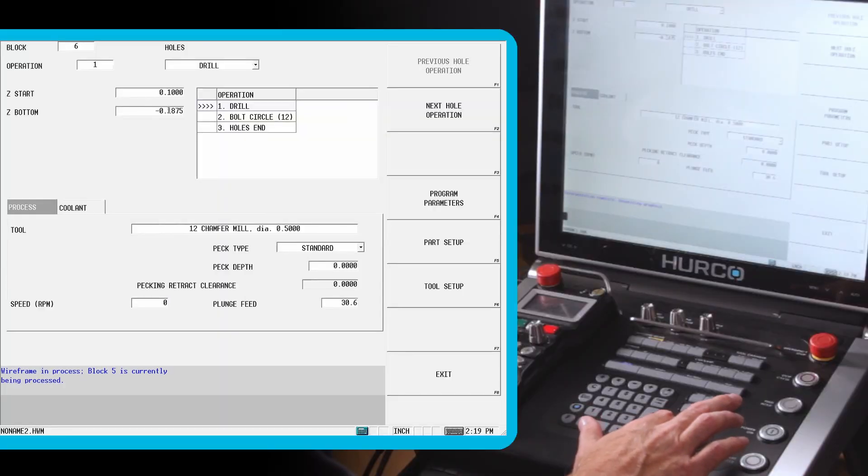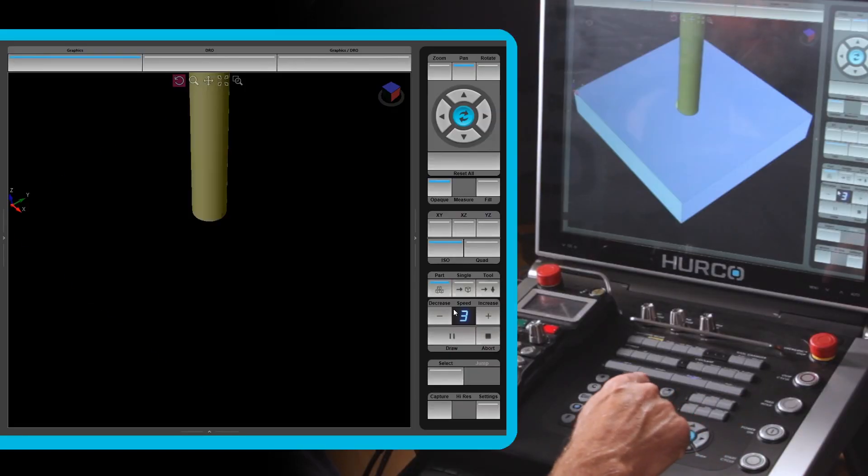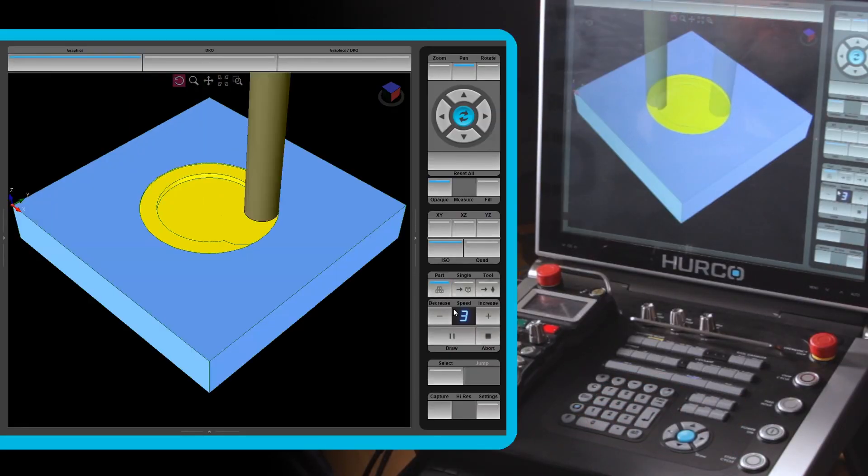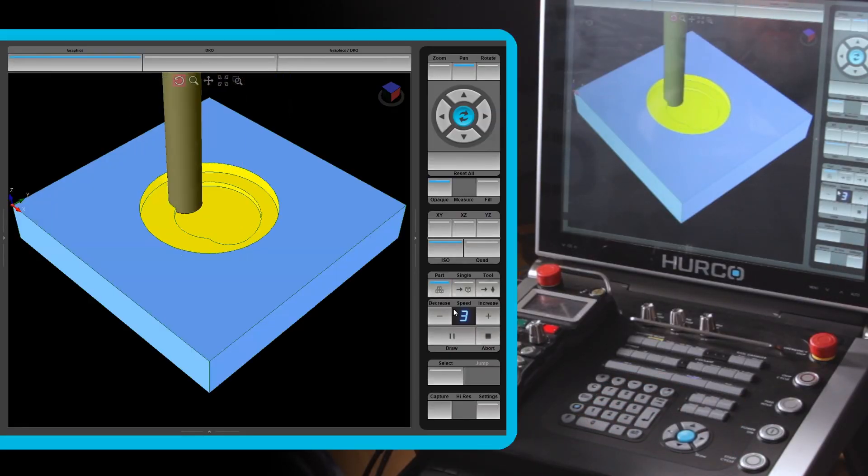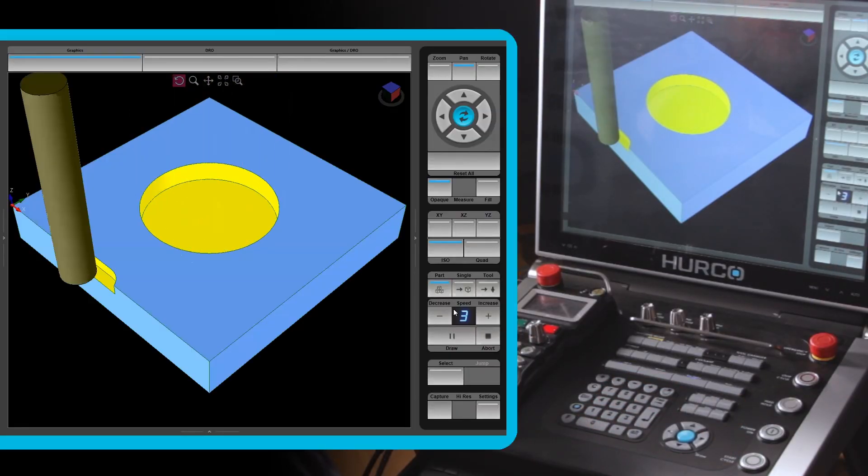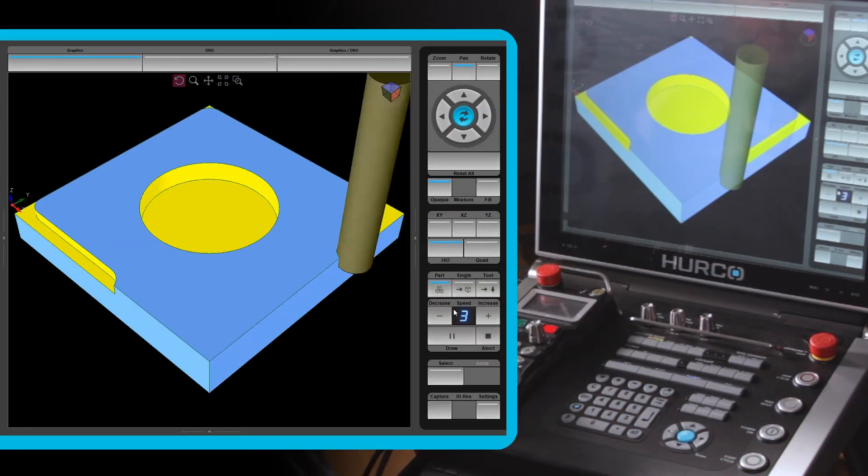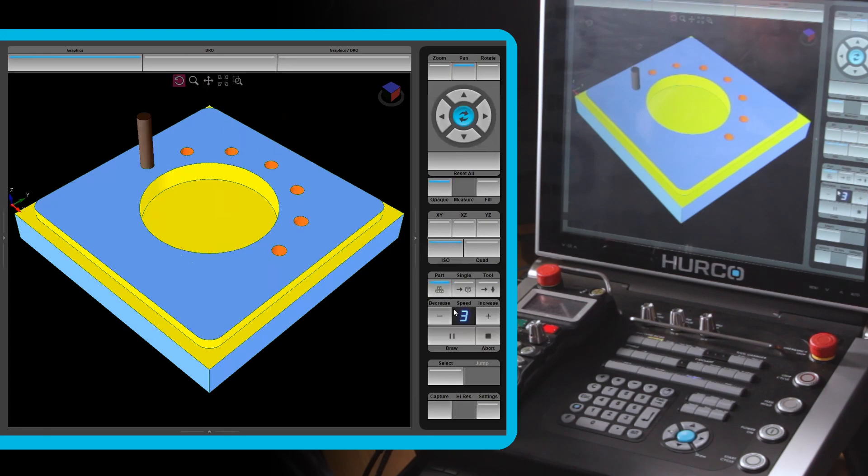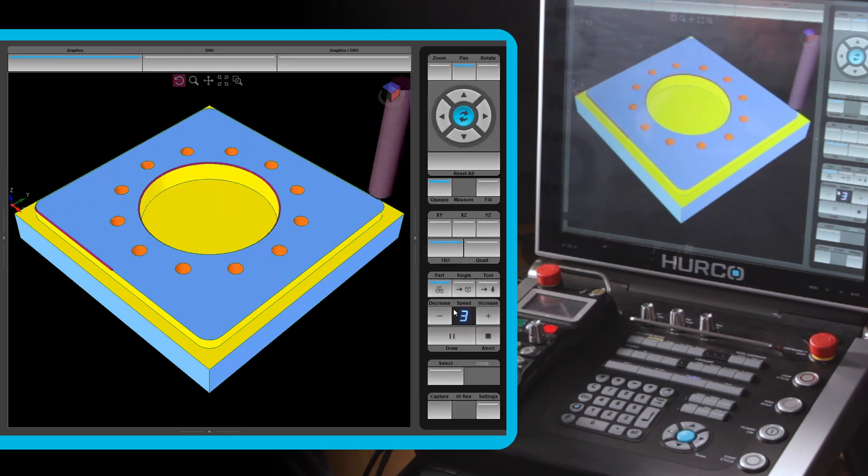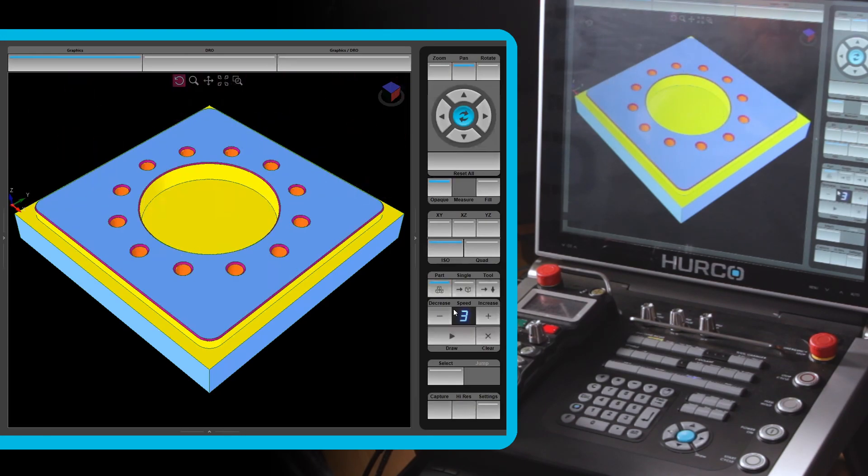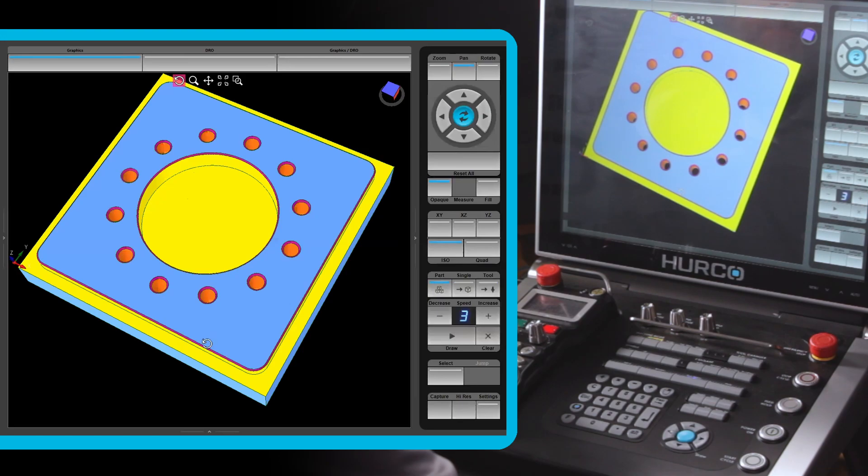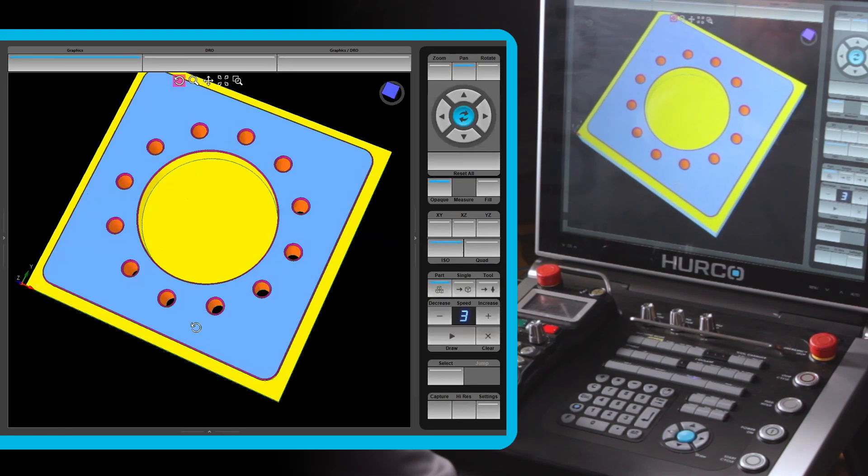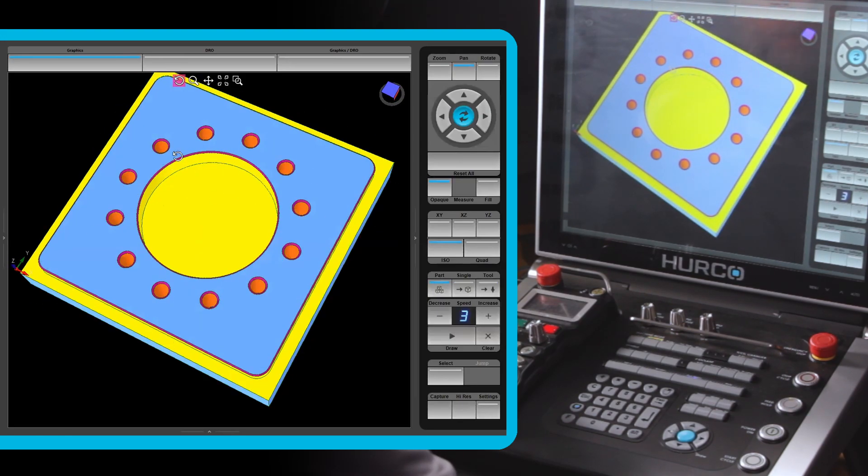And now if I go draw. So you can see we're going to go ahead and run through the part as we did before. Then it's going to come back in, chamfer everything, putting the chamfers on the holes, chamfer around the outside of this frame, and a chamfer on the inside of this circle.